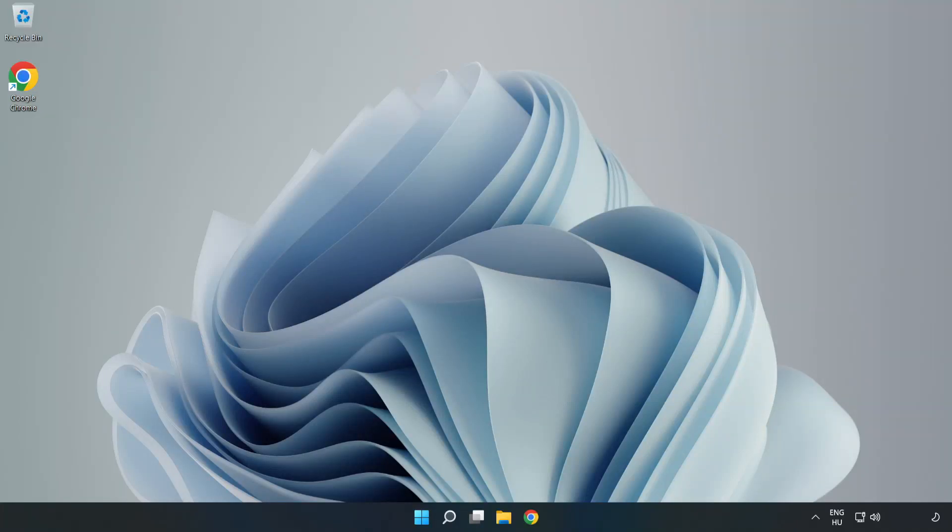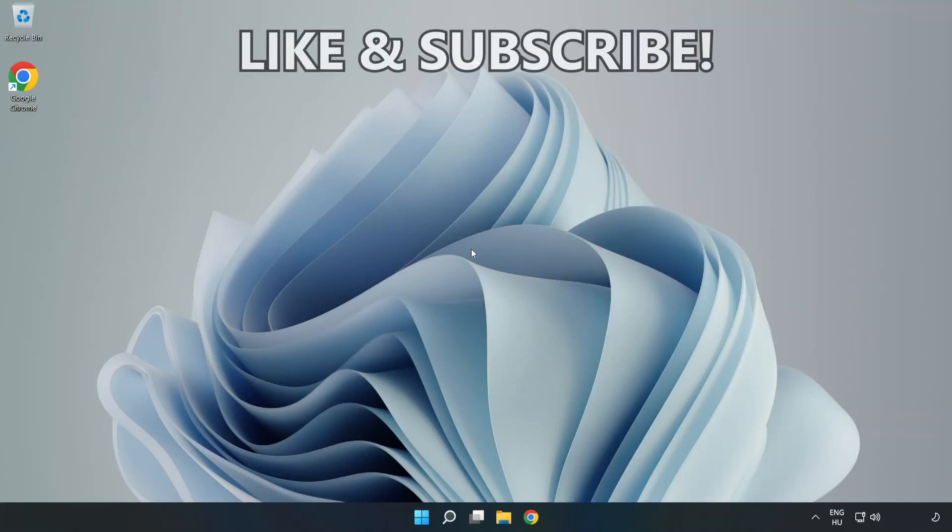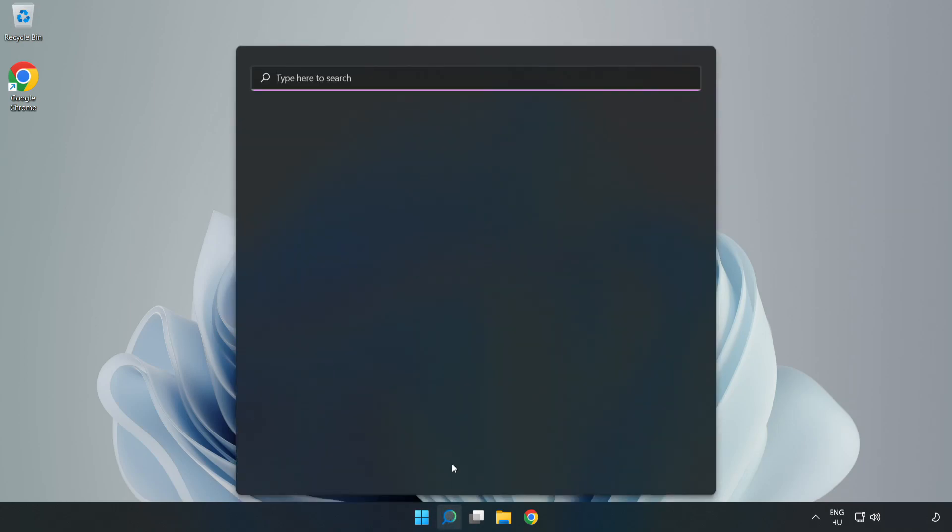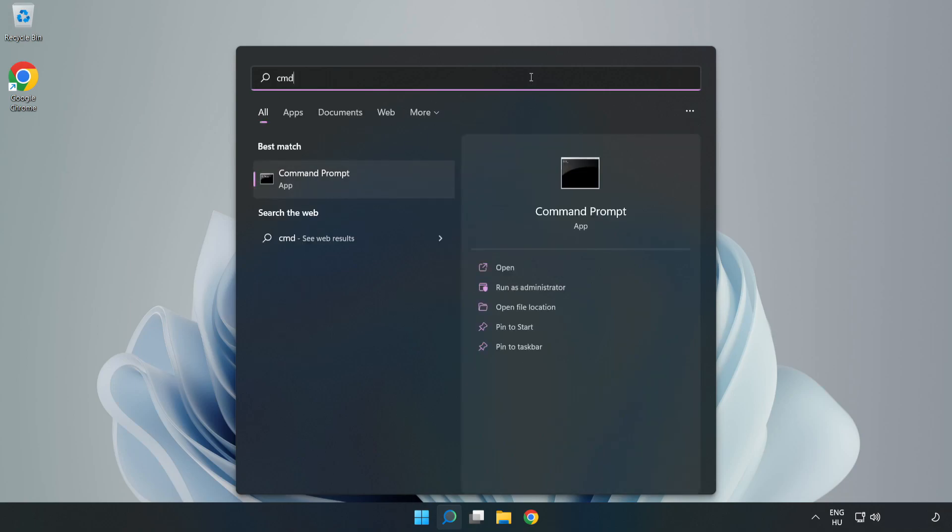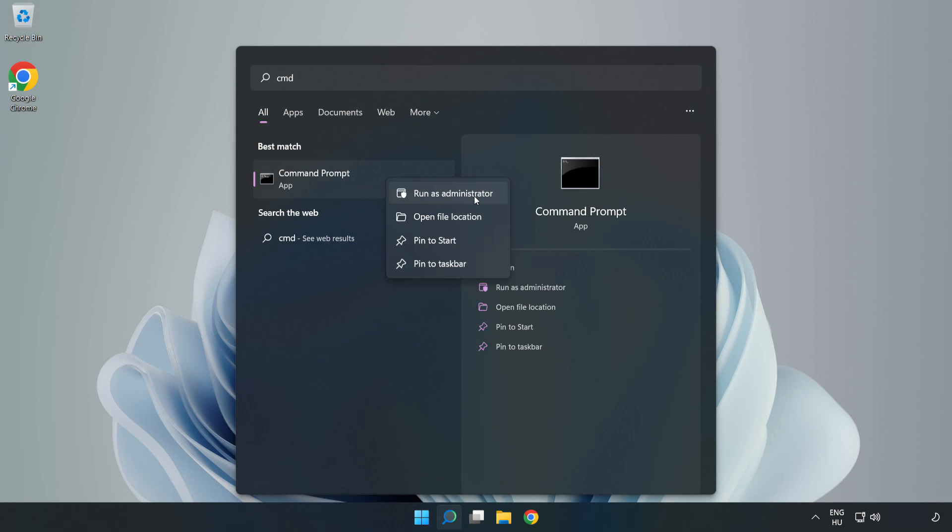Welcome to this video. I'm going to show how to fix high ping issues. Click the search bar and type CMD. Right-click Command Prompt and click Run as Administrator.